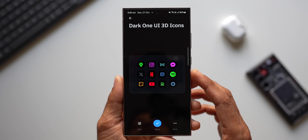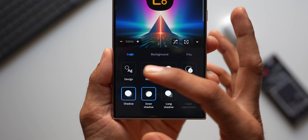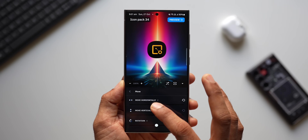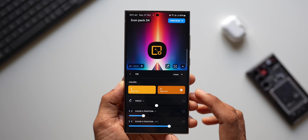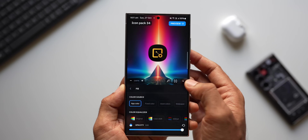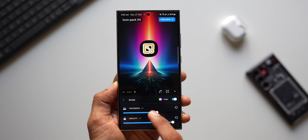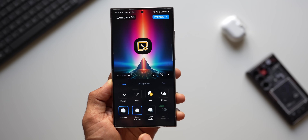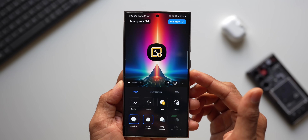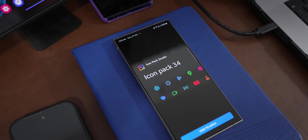Go to the Library, select the icon pack you've installed, and tap the Edit option. There are options to customize the icons further under Design. You can tap Move to reposition the icon within its background. You can also change the fill color and adjust the opacity of the icon. Tap on Stroke to change opacity and increase or decrease the stroke thickness. There are also shadow, inner shadow, and long shadow options. This app allows incredibly deep customization of any icon pack you've downloaded.